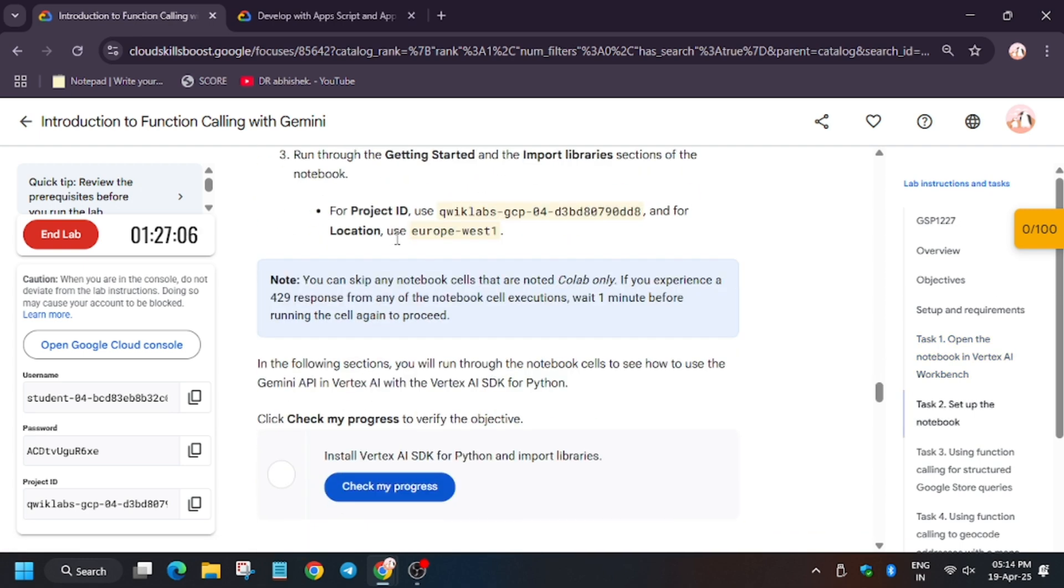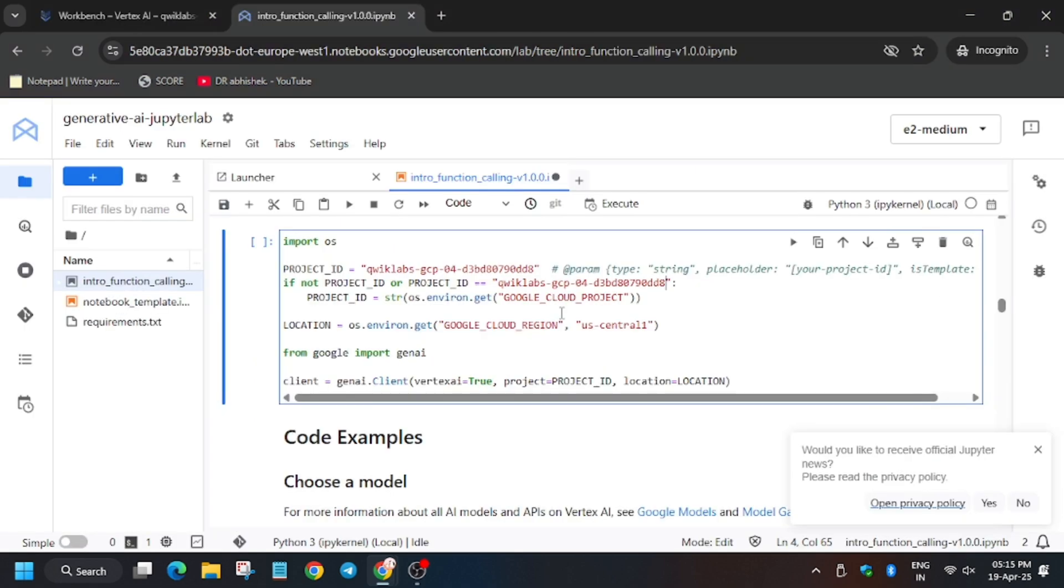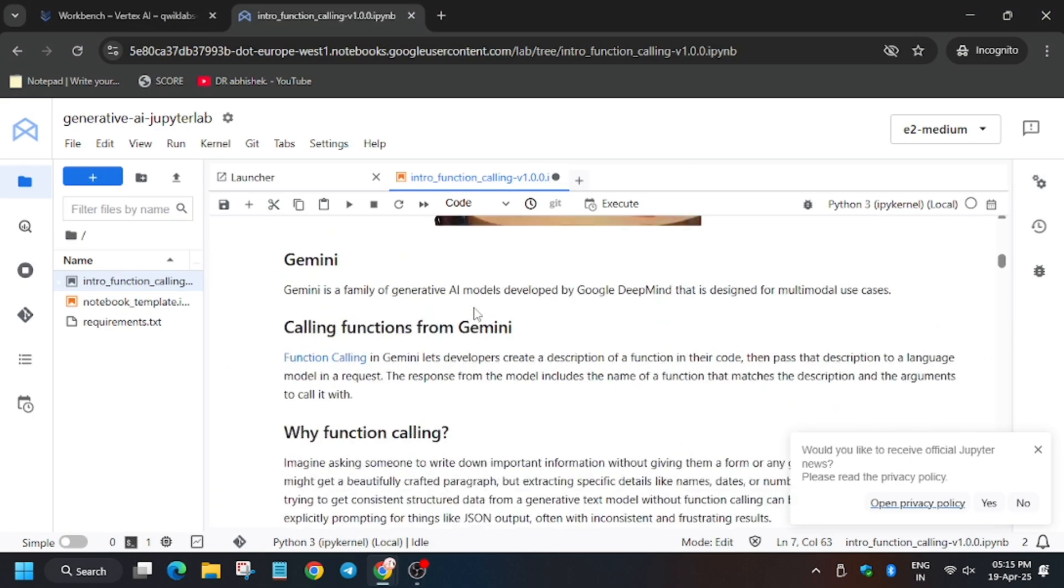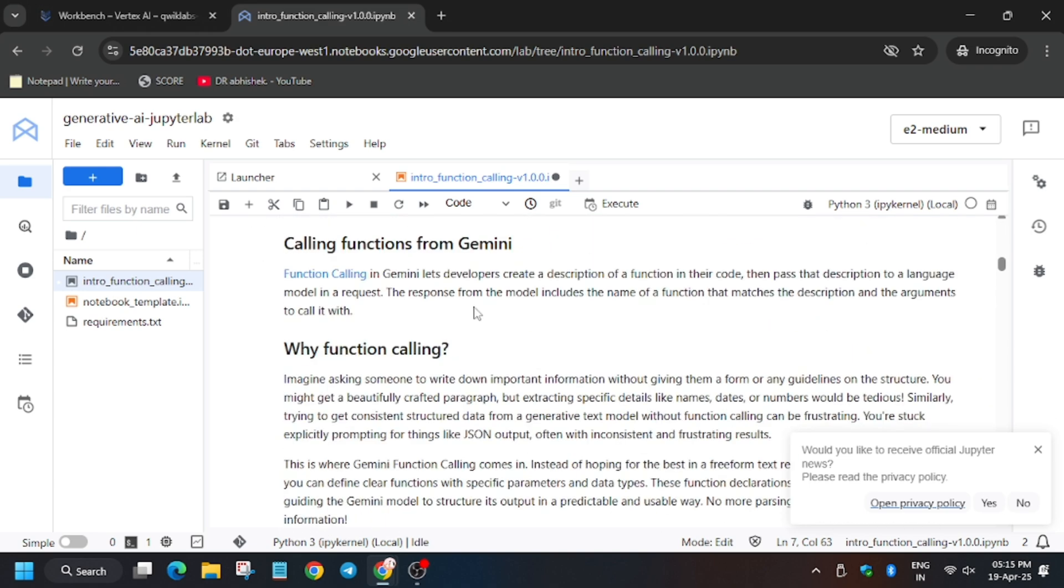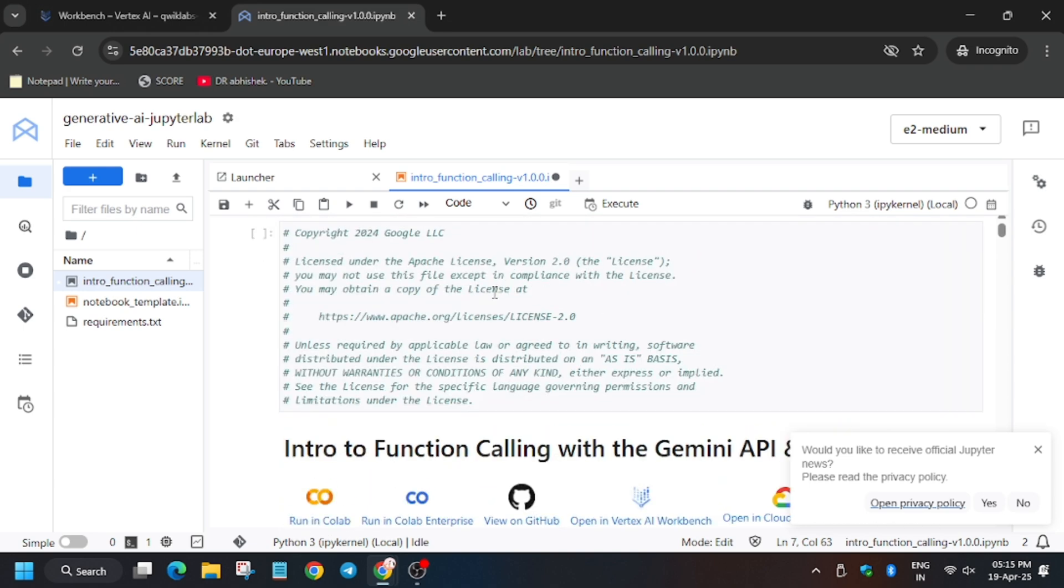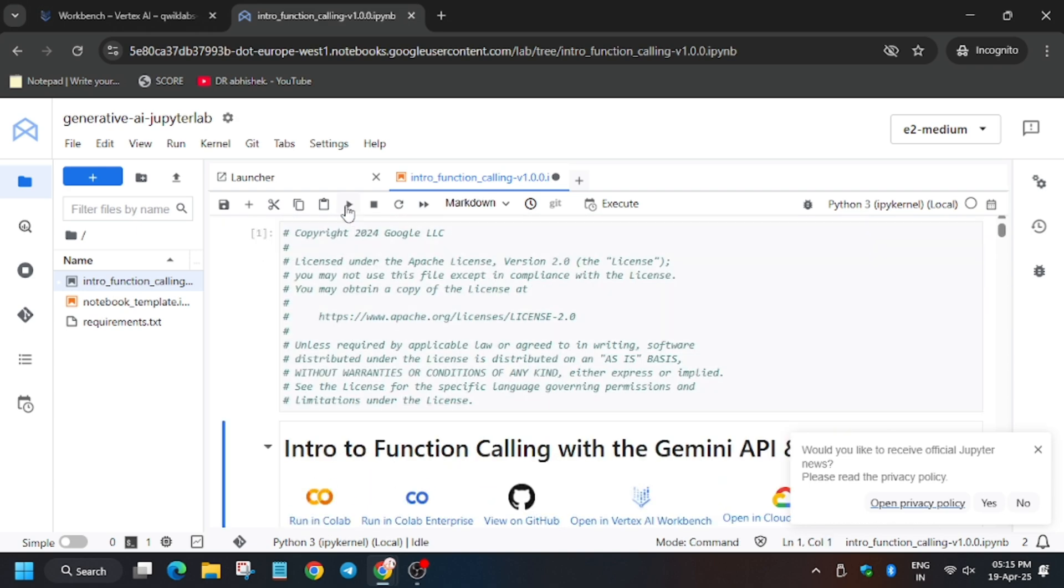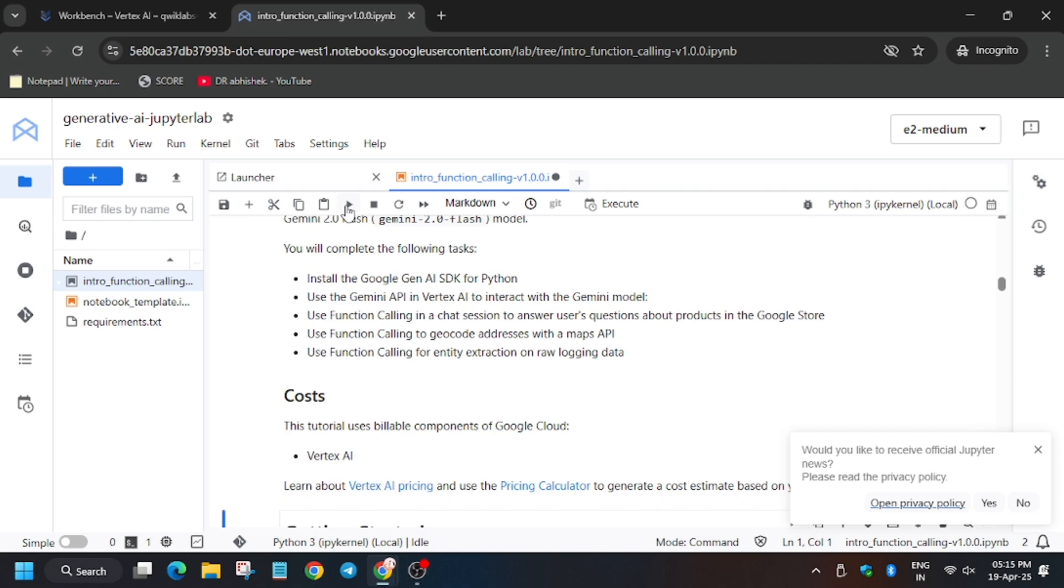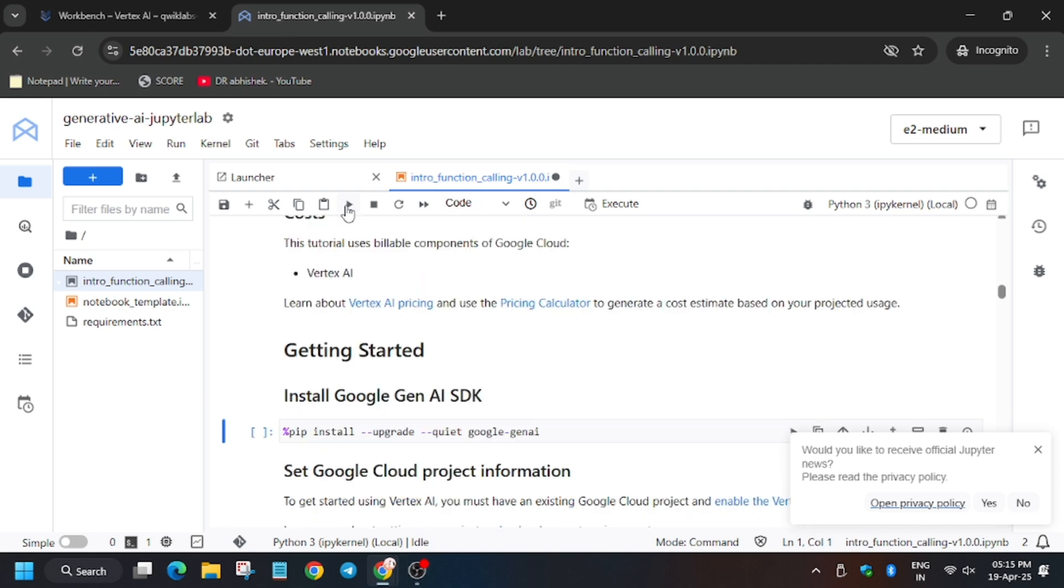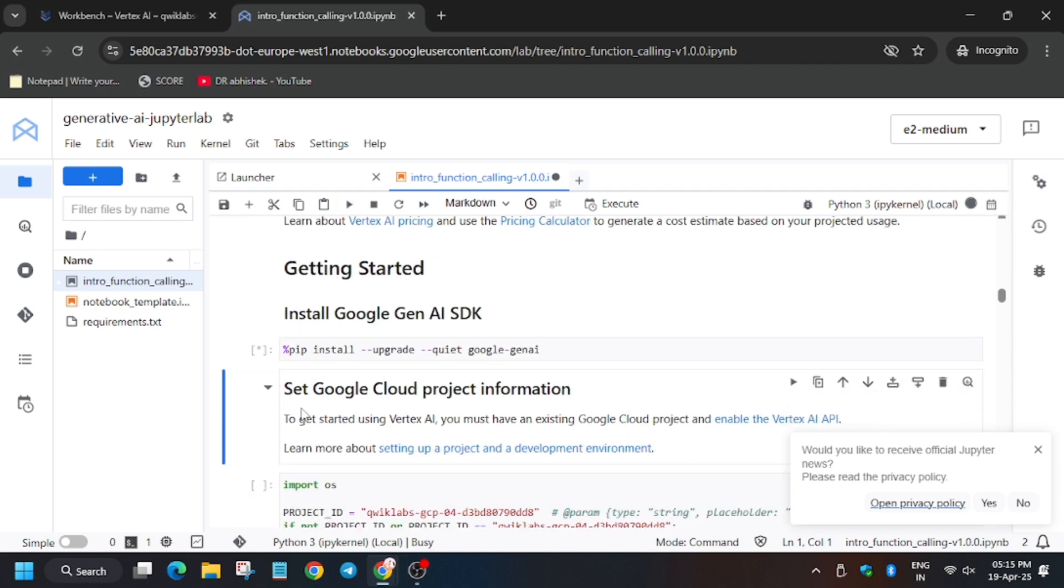From here change the region. Now for running the shell, click on the play button and now wait for some time till the kernel gets idle because we will move forward to one important task.